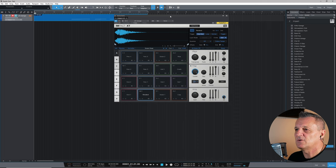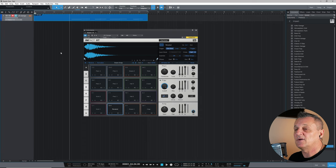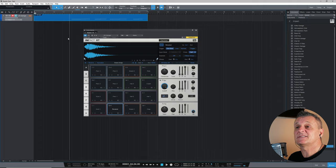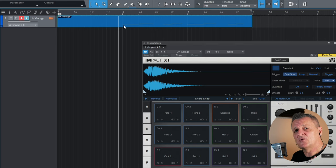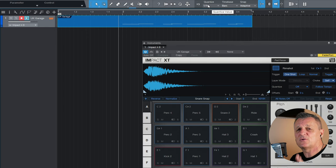After pressing Q, the notes shuffle to the grid. The quantize resolution is set at 1/16th note at the top of the screen, which works for me — you may need a different value. I'm not going to go into quantizing in detail here as it's a large subject I'll cover in another video. Now that the kick and snare are quantized, I want to record a hi-hat over the top.